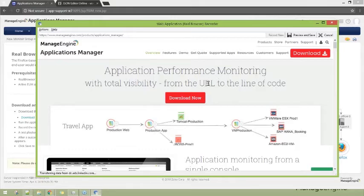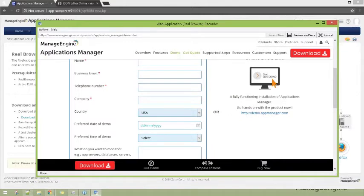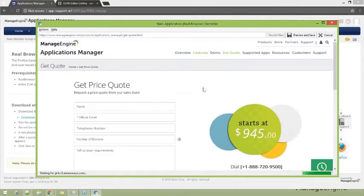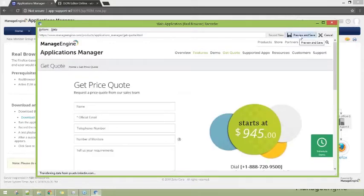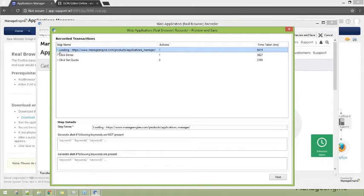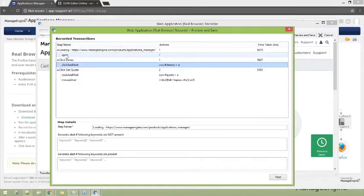I have landed on the page — this is step one. I click on demo — this is step two. There's the demo page, and I click on get quote — this is step three. Three steps are enough for this example. I click on preview and save. The preview box shows the first step and the action performed: I clicked open, then click and wait. Not just the step, but the action performed within each step is also captured.